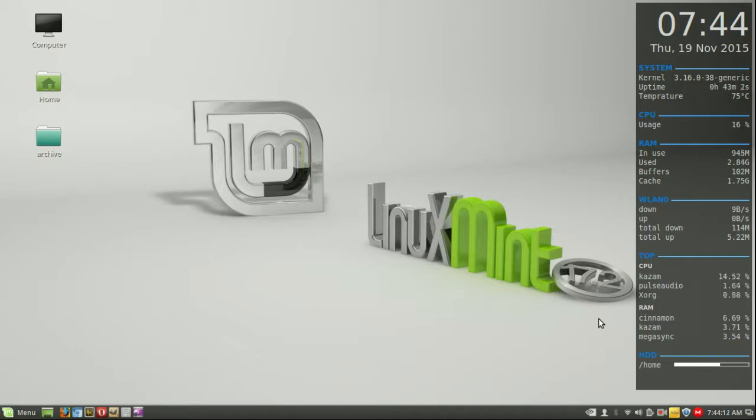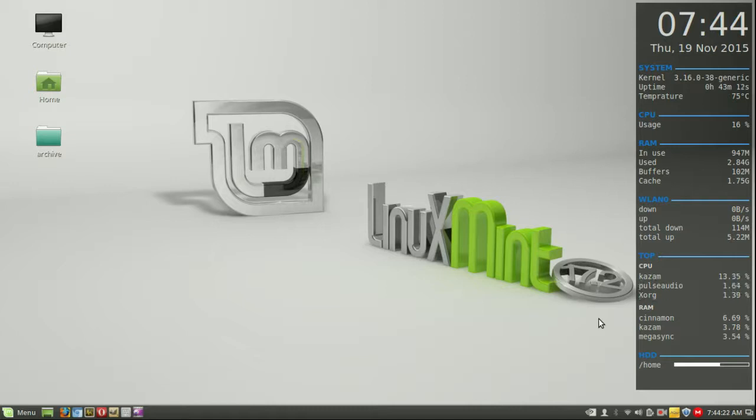Starting off, the reason why you would want NVIDIA drivers on your Linux Mint 17 is because you just want better graphical capabilities, for example, for use with the Steam client games, that sort of thing.